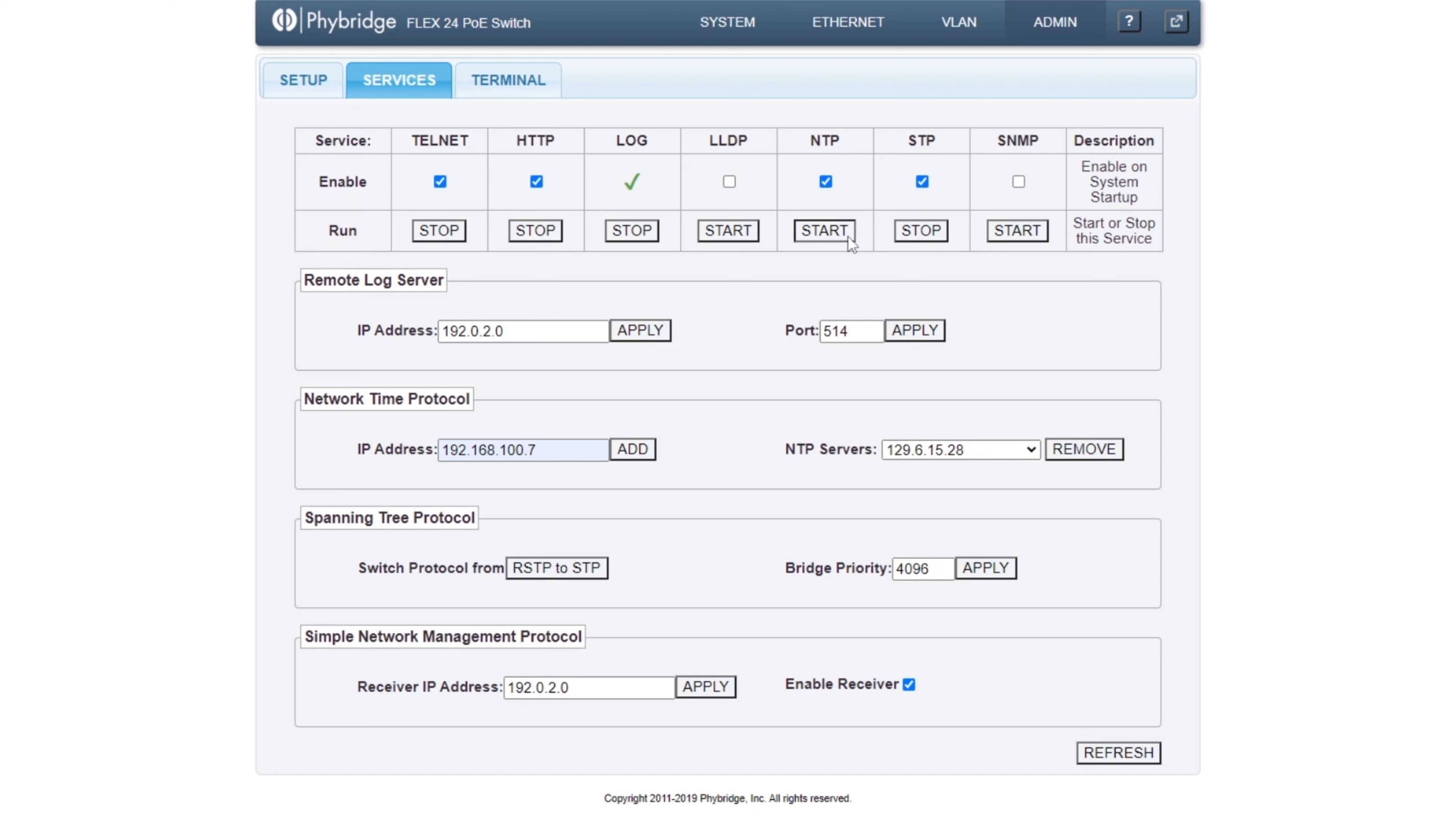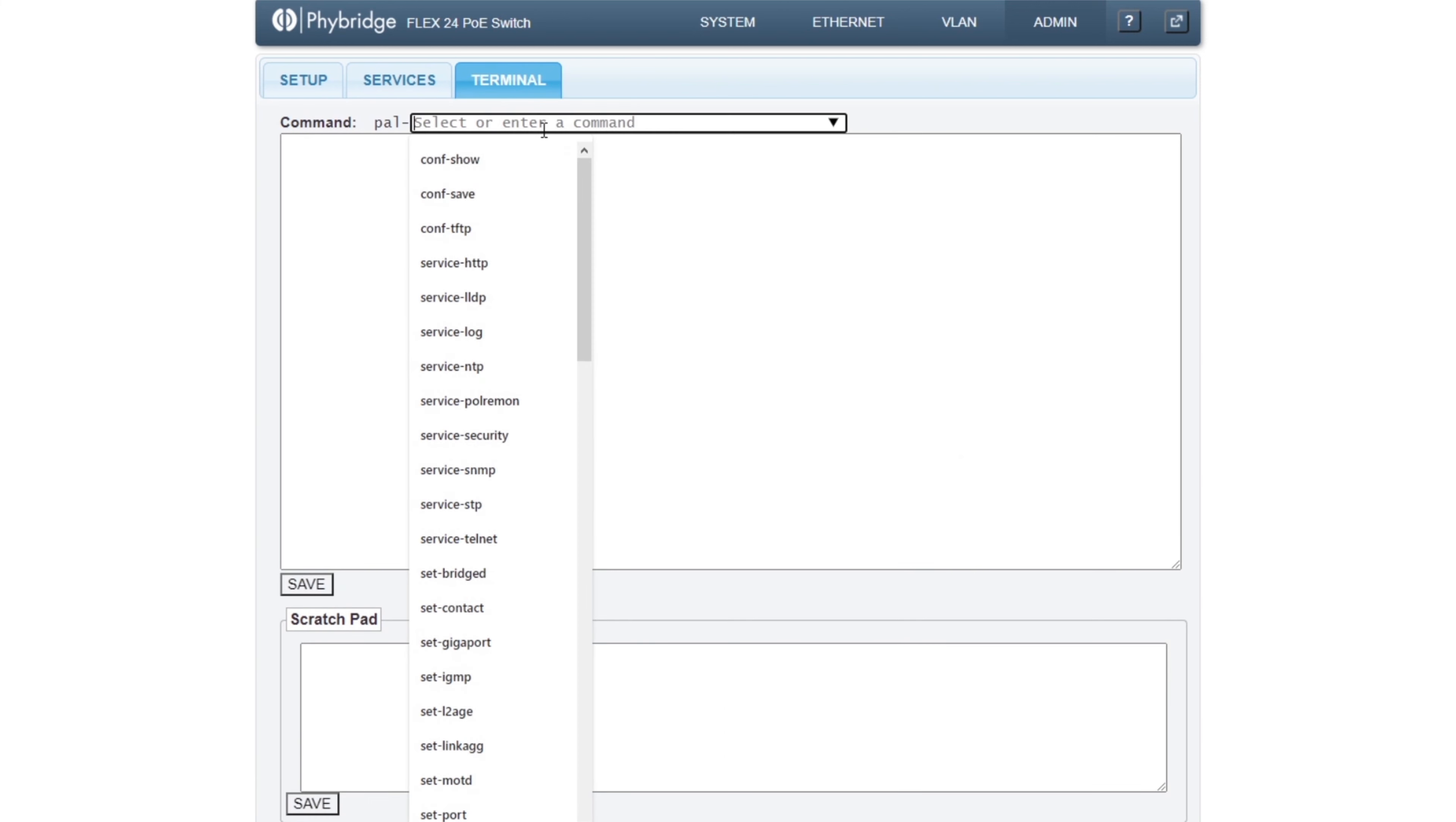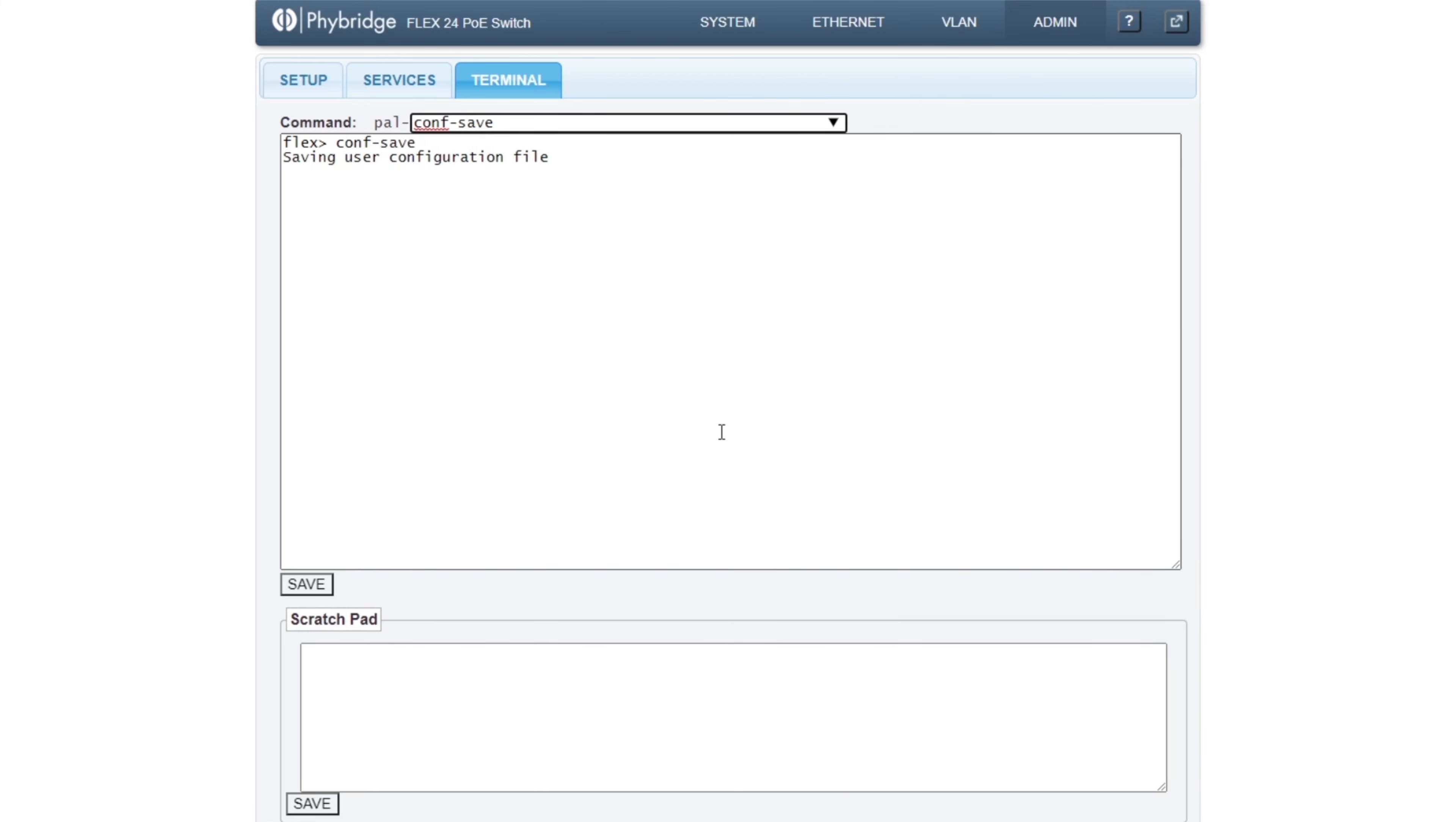The switch will then be able to communicate with the NTP server and receive the necessary packets in changing its current date and time. Be sure to save all configuration changes made before exiting the GUI.